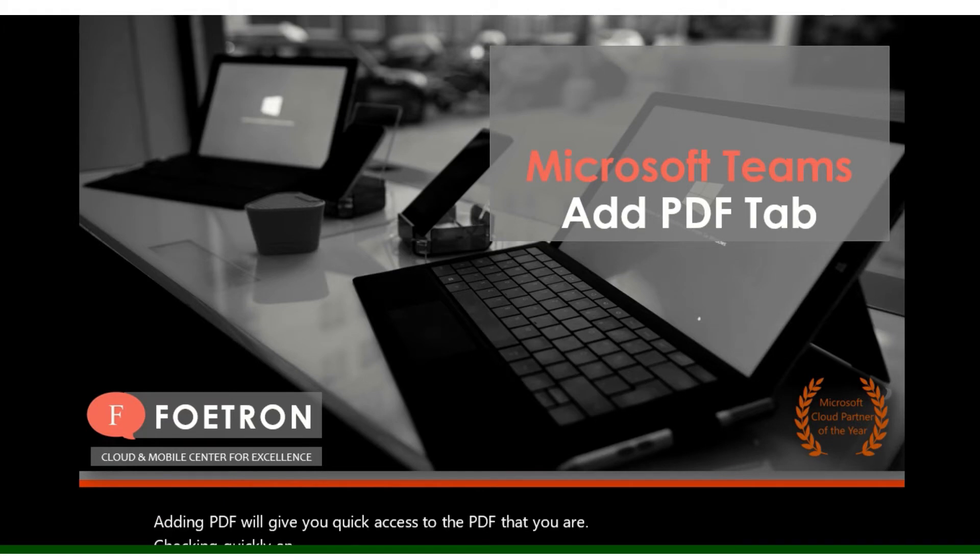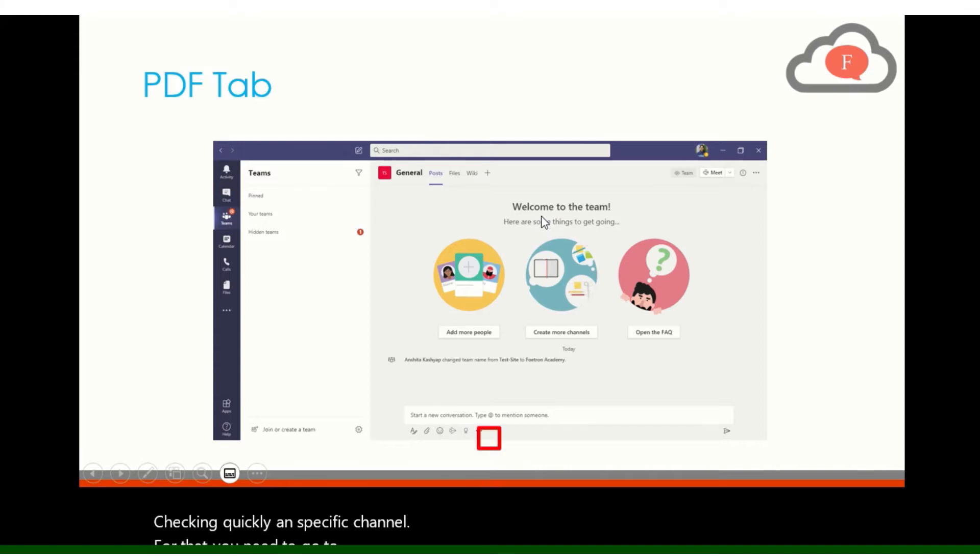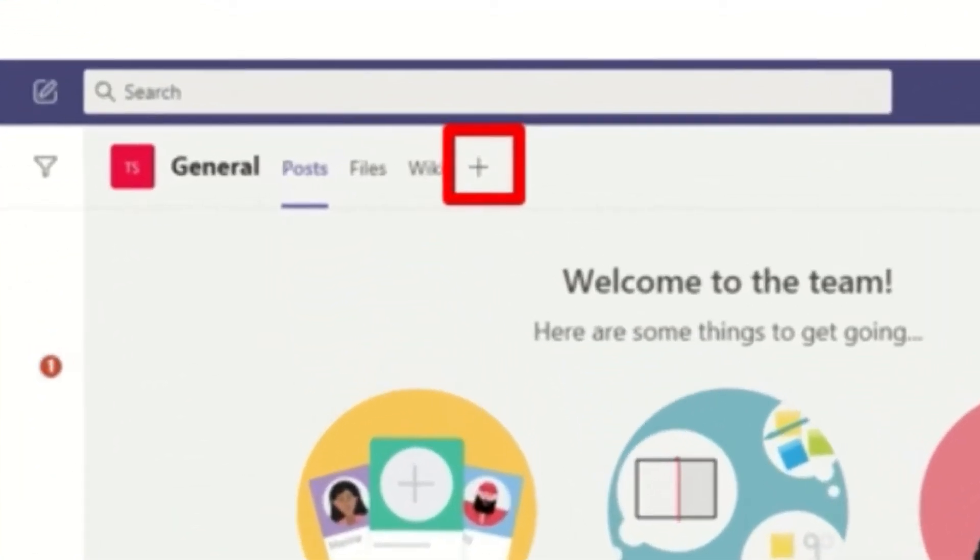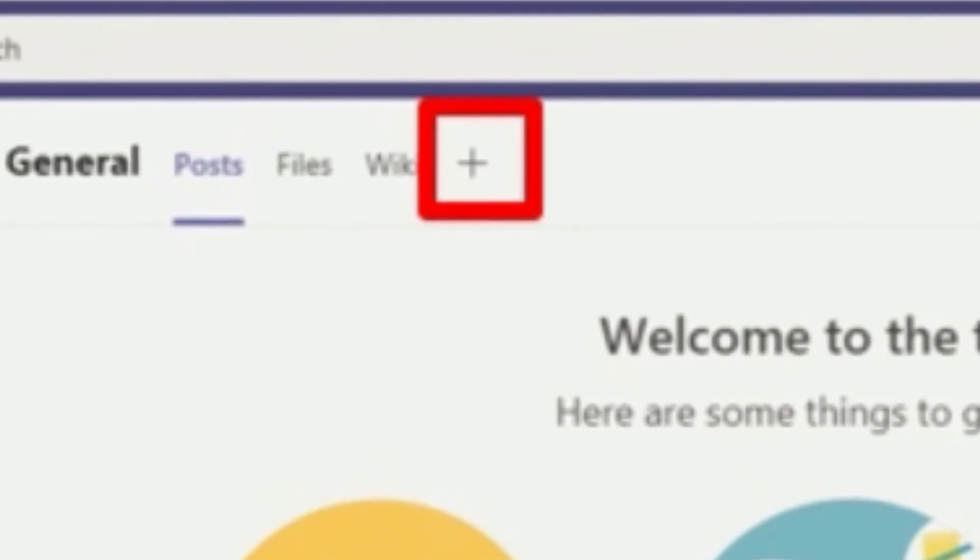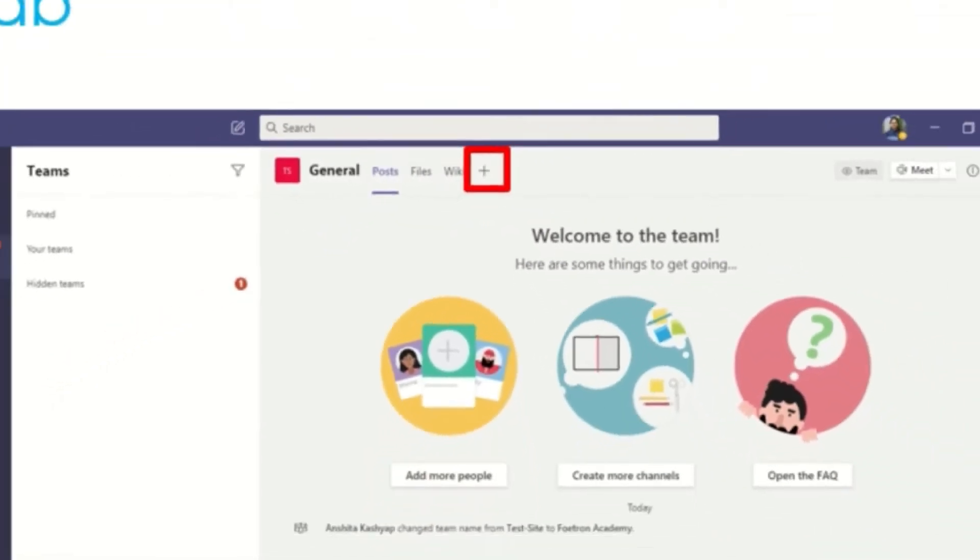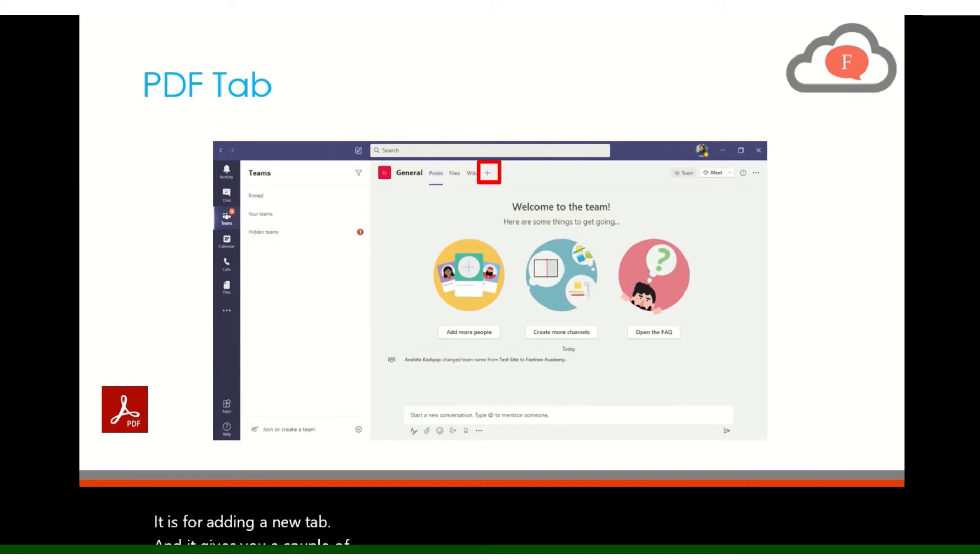For that, you need to go to your Teams and click on this plus icon. It is for adding a new tab and it gives you a couple of options and you can select PDF from that option.